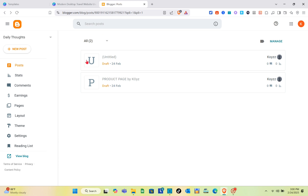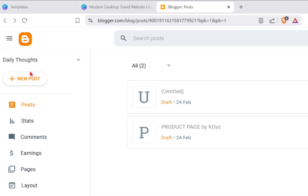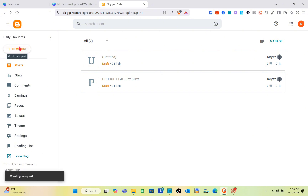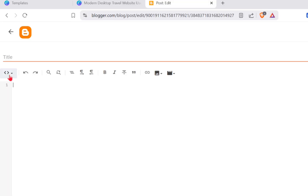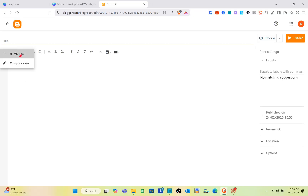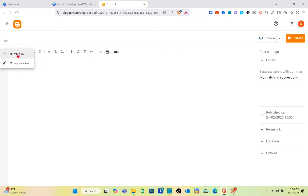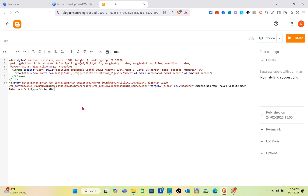Go back to your Blogger website. You just have to create a new post or edit your existing post — I'm going to create a new post. You'll see an icon at the top left below the title for the HTML view. Click on it, then paste the HTML code that you copied from your Canva website.